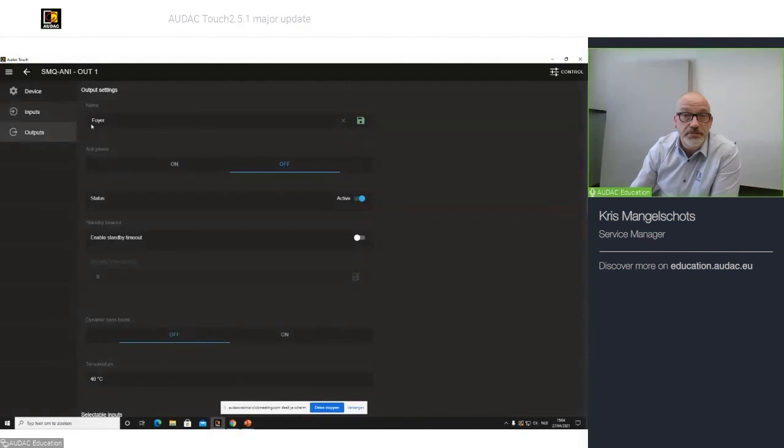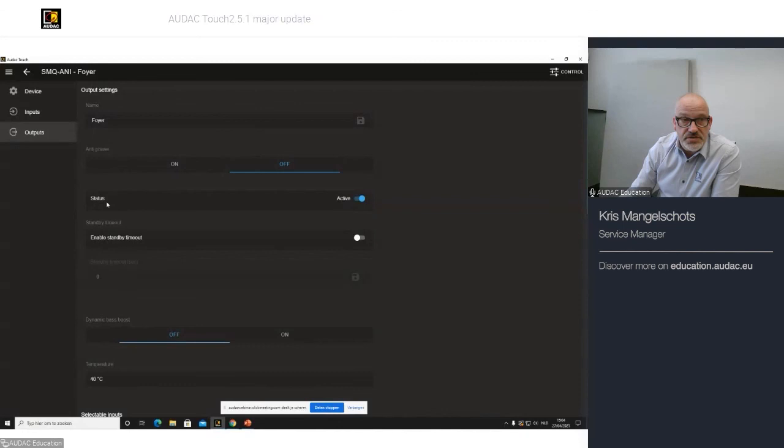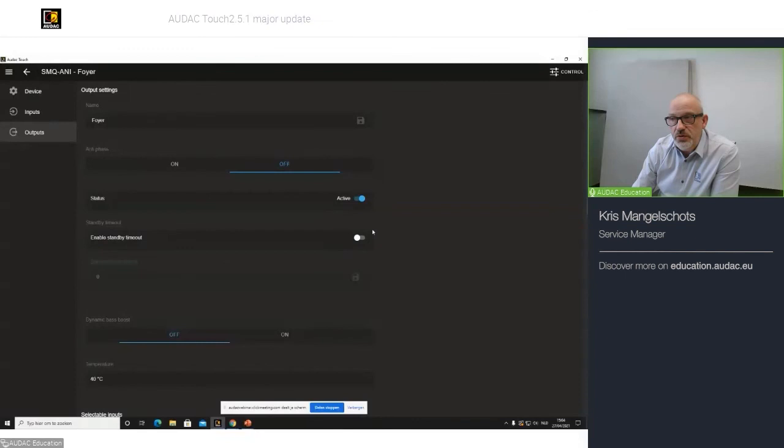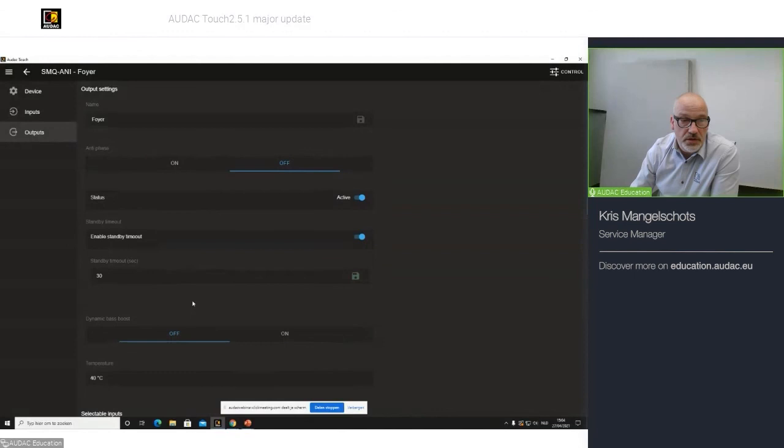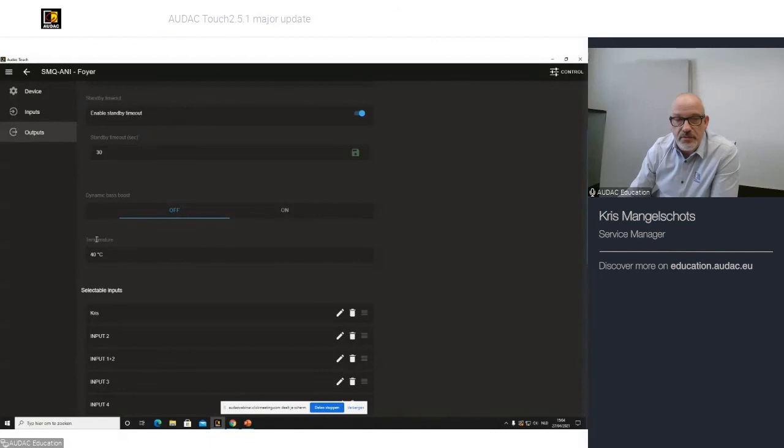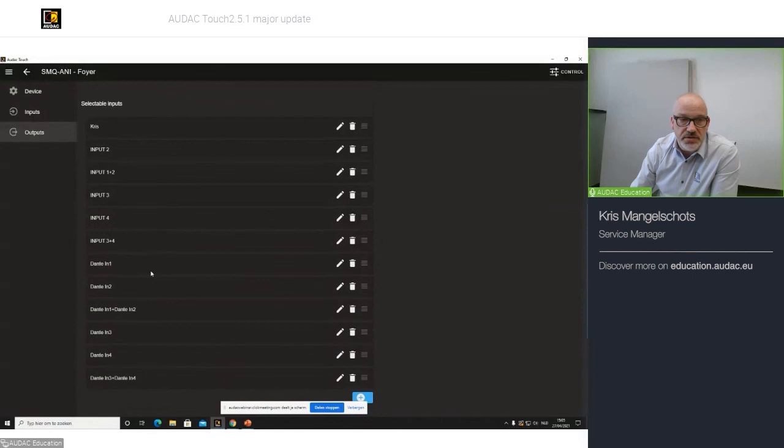I can also change the output name. For example, Wavetune. Save. Ampliphase on-off. The status of what your amplifier is in. In this case, it's active. You can specify your standby timeout. If you say, I want to, with no input signal attached, I want my amplifier to go in standby after 30 seconds. Save. Dynamic bass boost. If it's on or off. Temperature of the amplifier at this time. And also, the selectable inputs that you can select on your control screen.